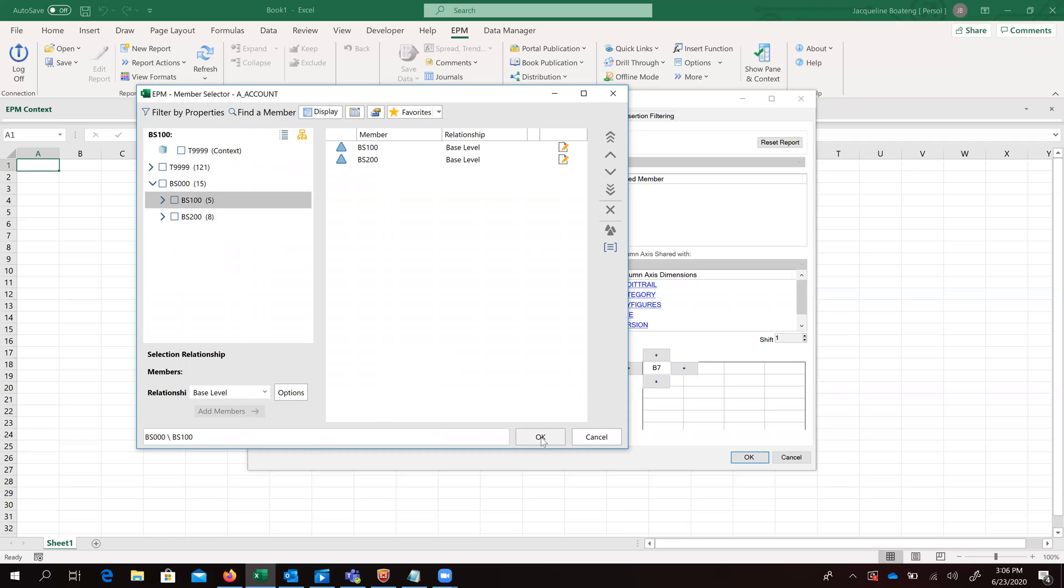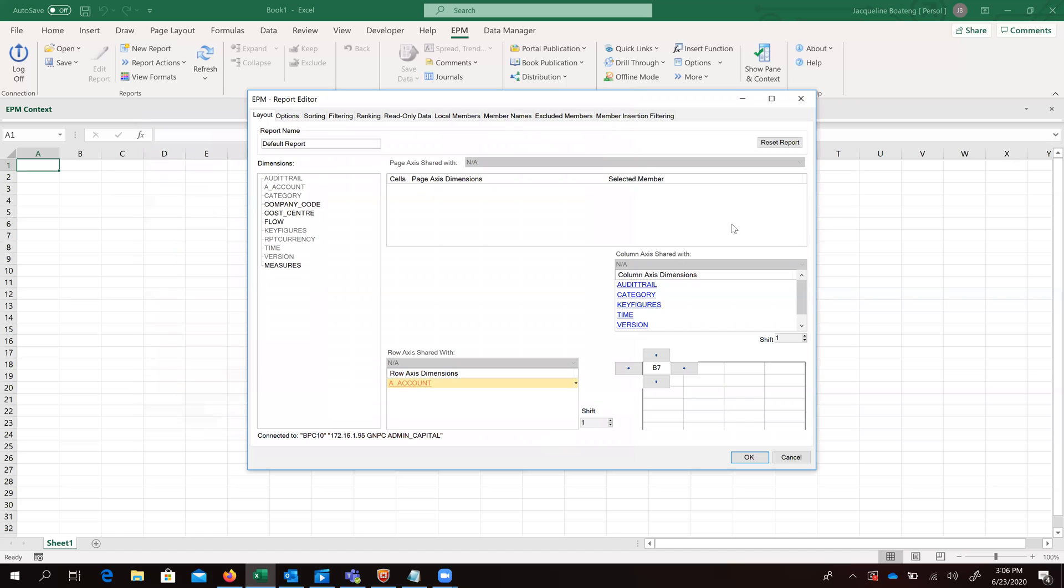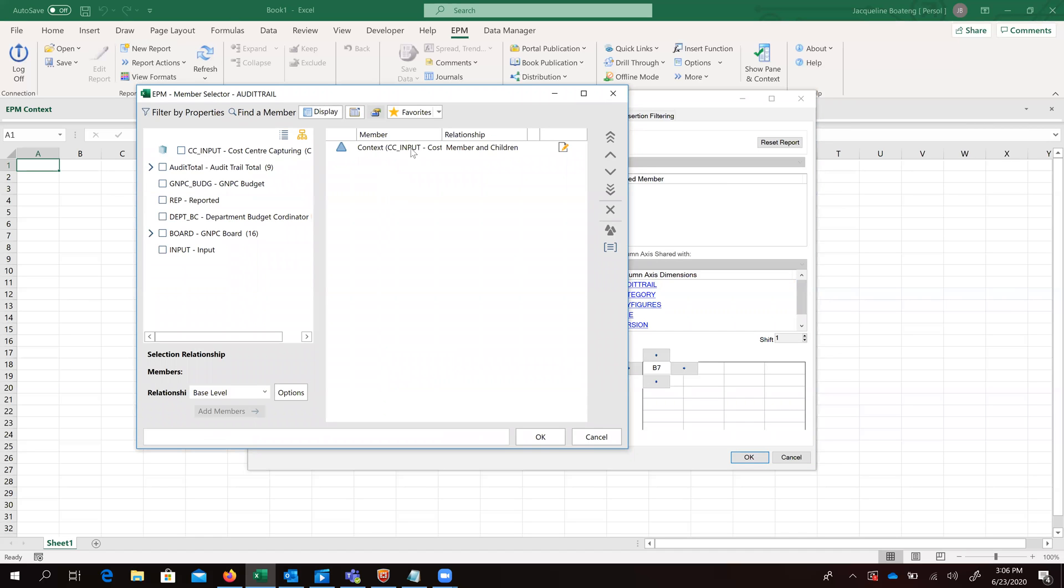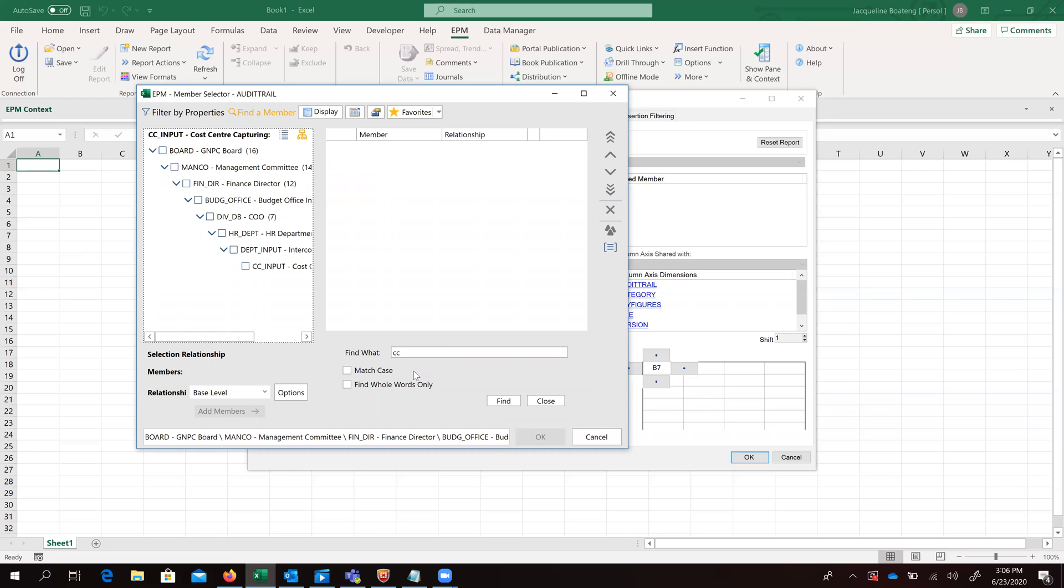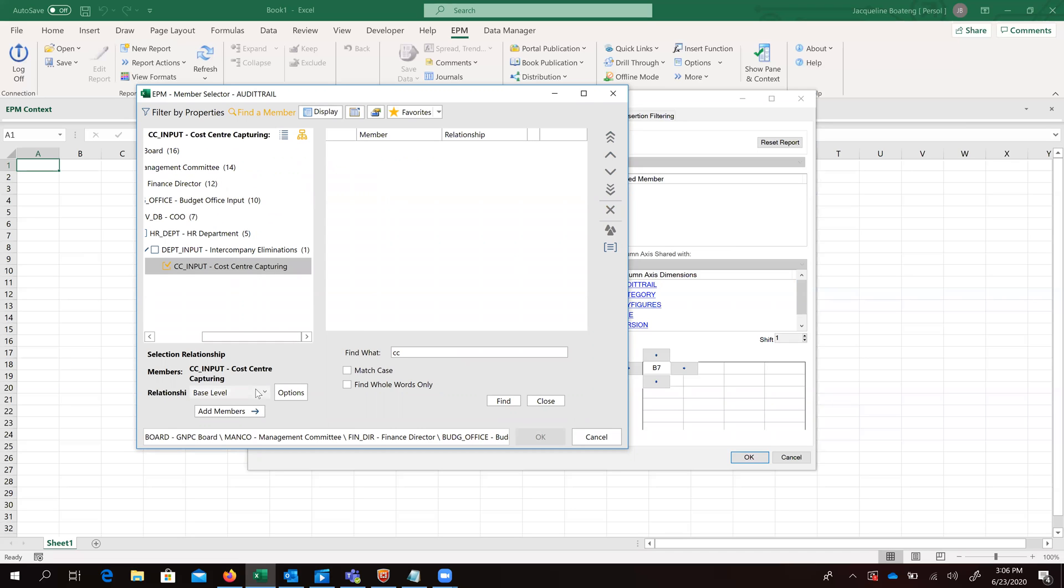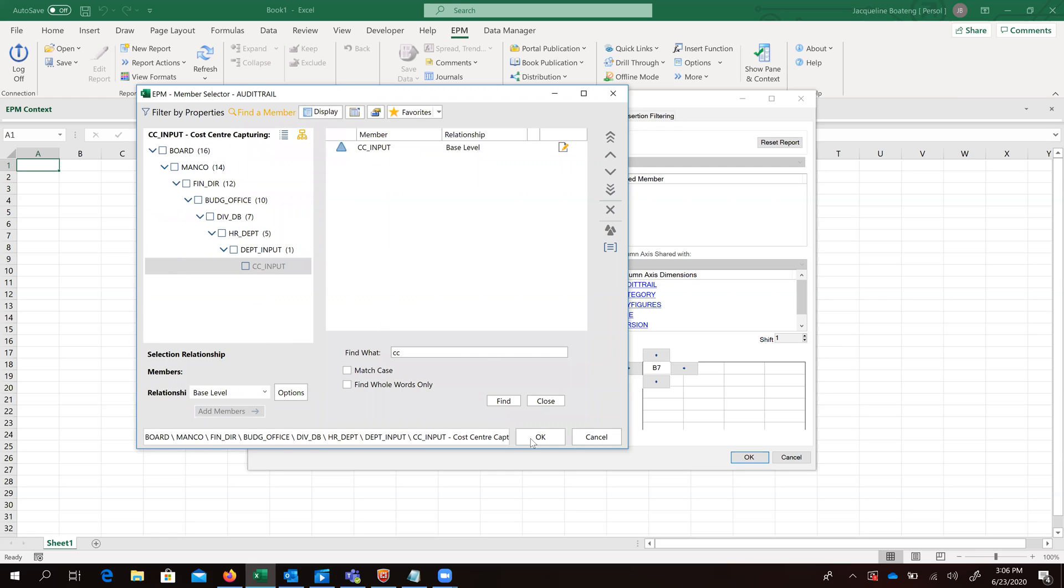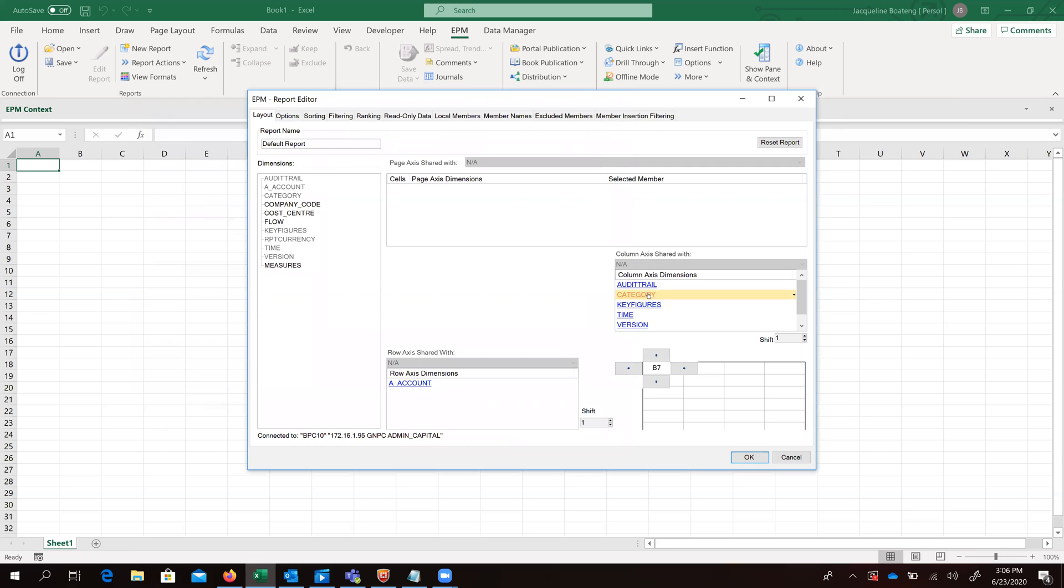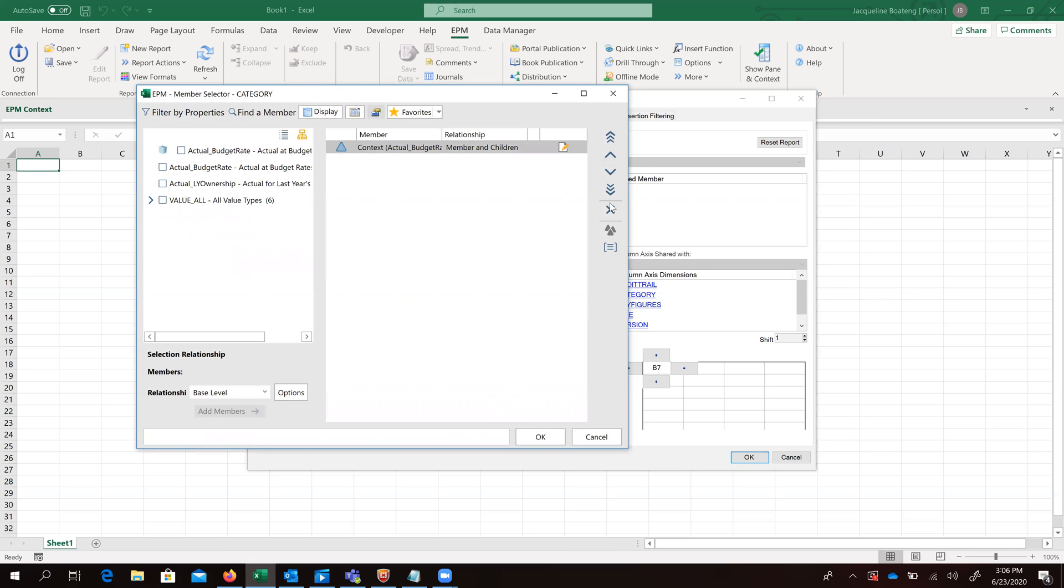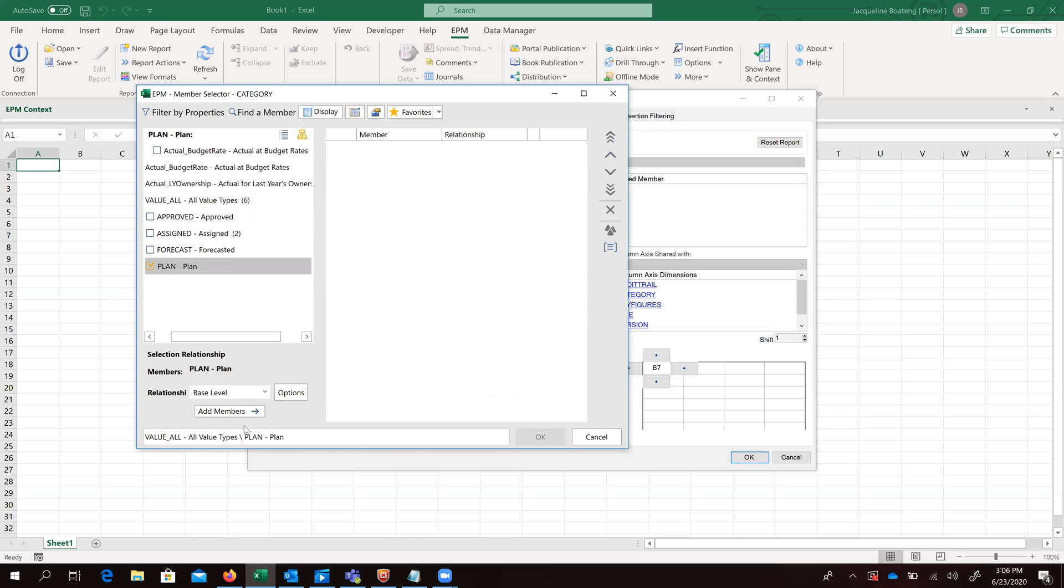So we go ahead and select dimension members. That's what we'll be doing for the rest of our dimensions so we can save our data on them.